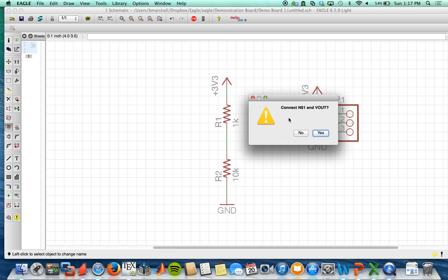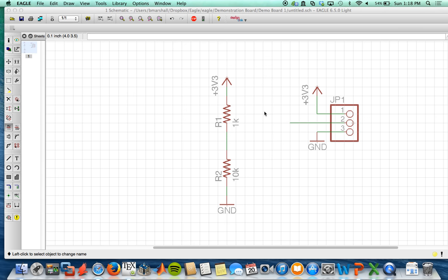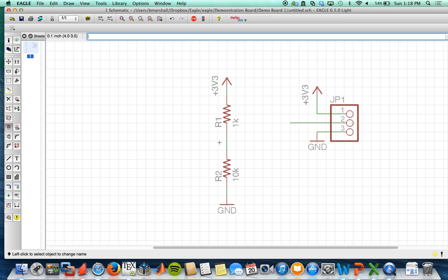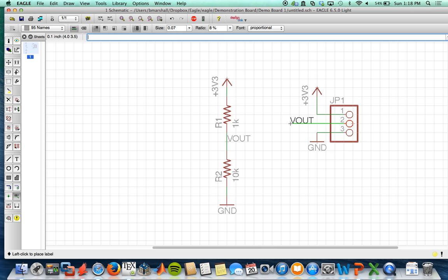And so it's going to ask me to connect N$1 to Vout, and so I'm going to say yes, so that this guy and this guy will become the same node. And to help make it easier to read the schematic, I'm going to click the label tool, draw the label of each node. And there we have our Vouts connected.